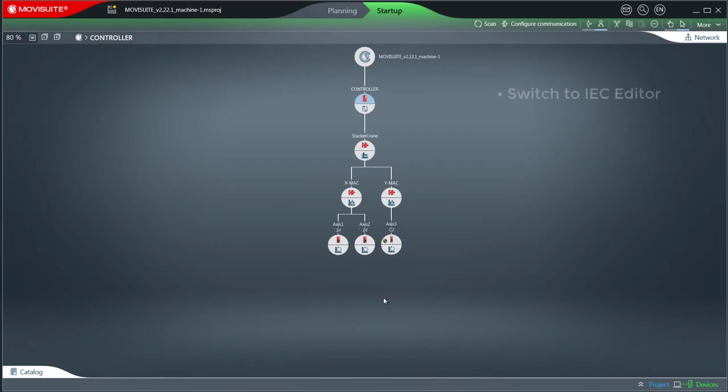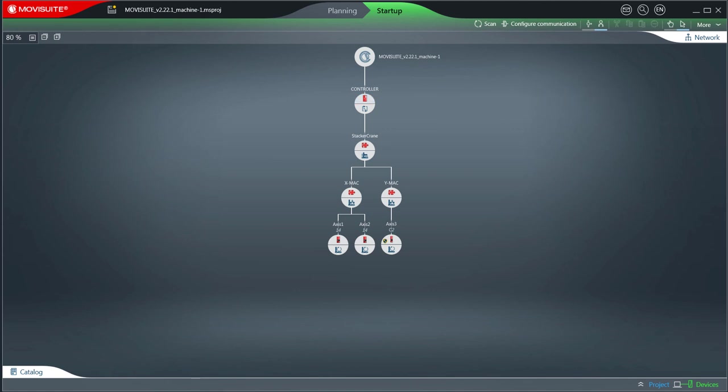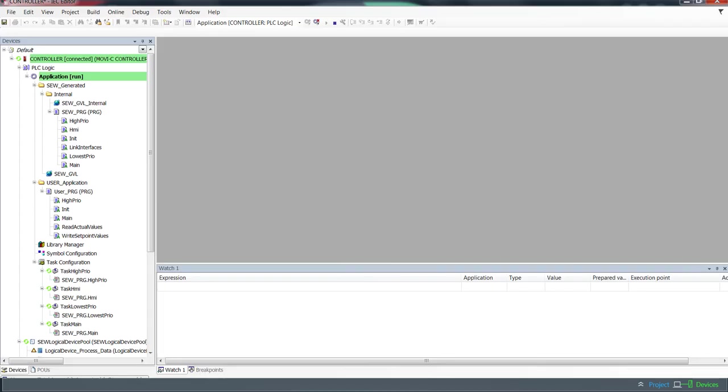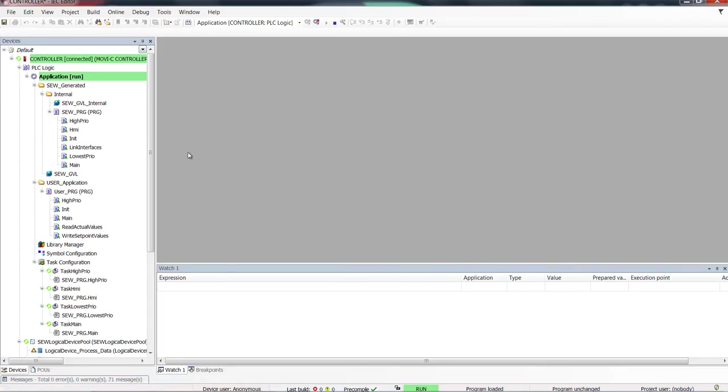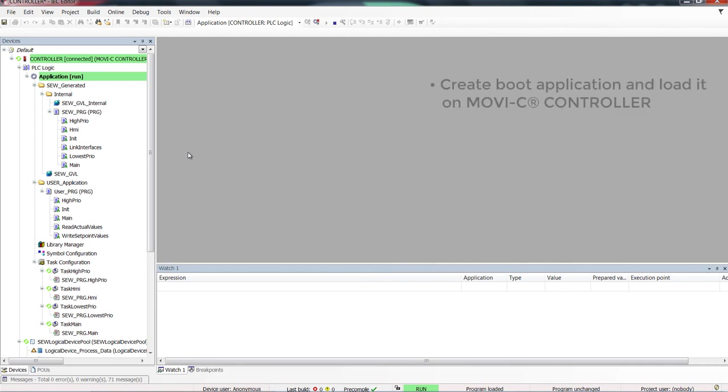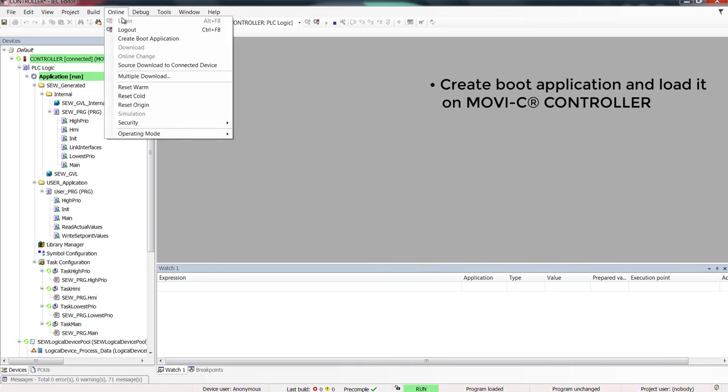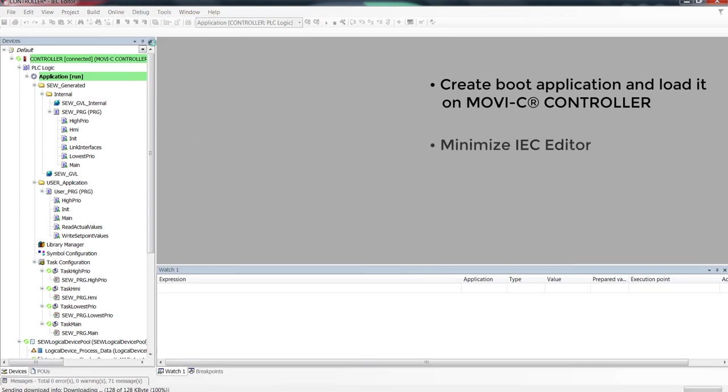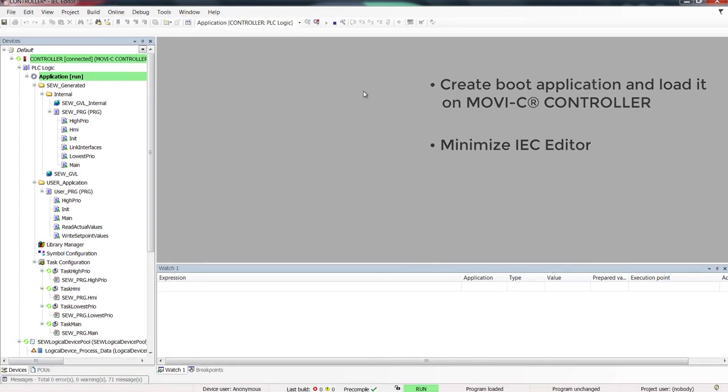Switch to the IEC editor. Create the boot application and load it onto the MoviC controller, and then minimize the IEC editor.